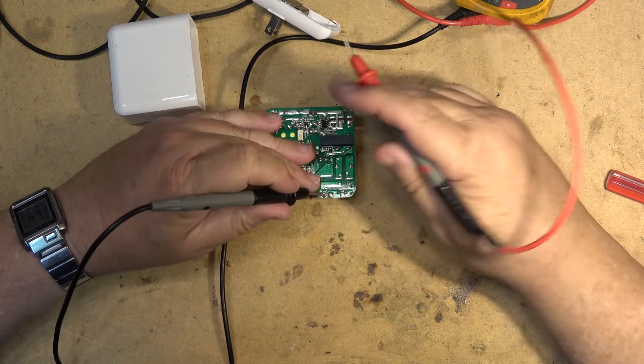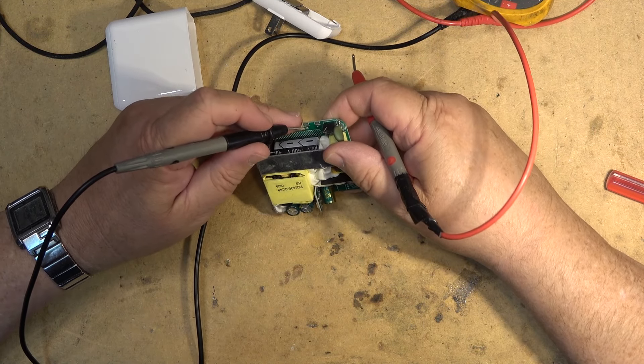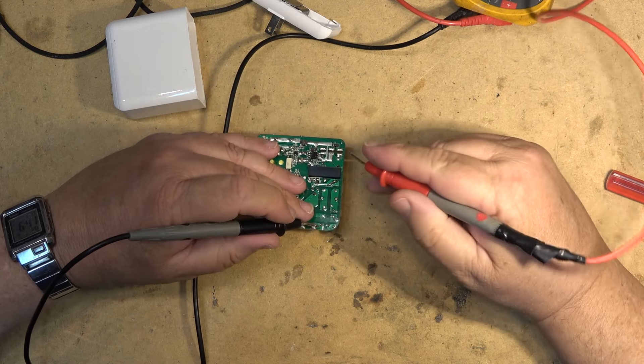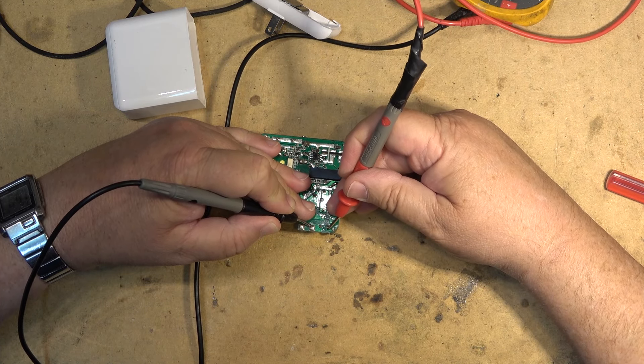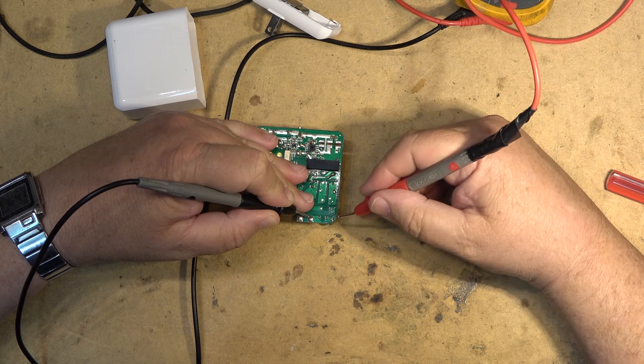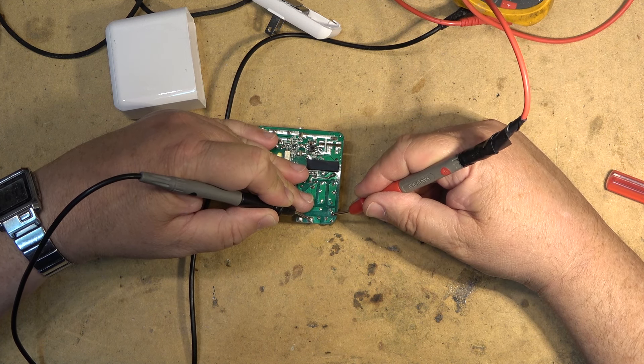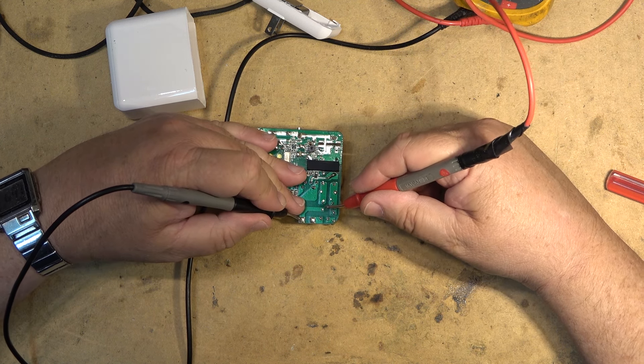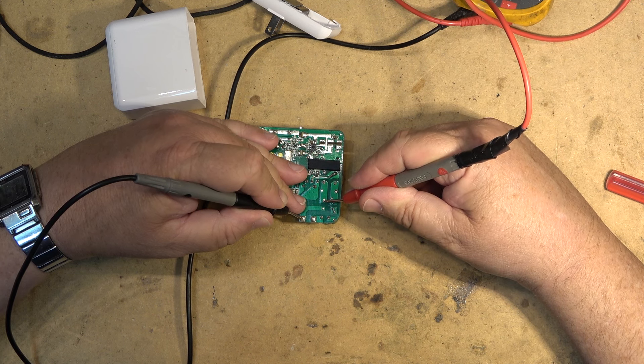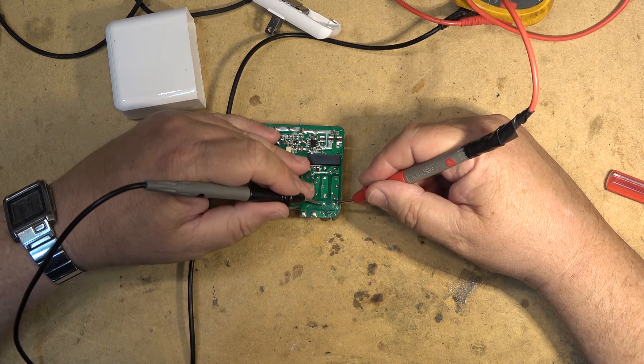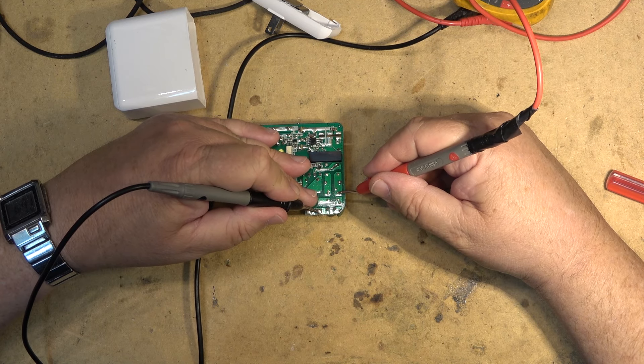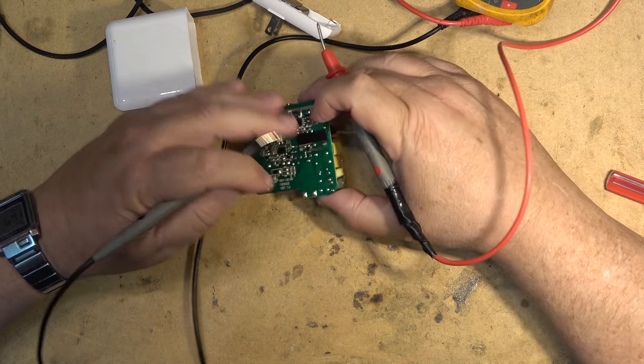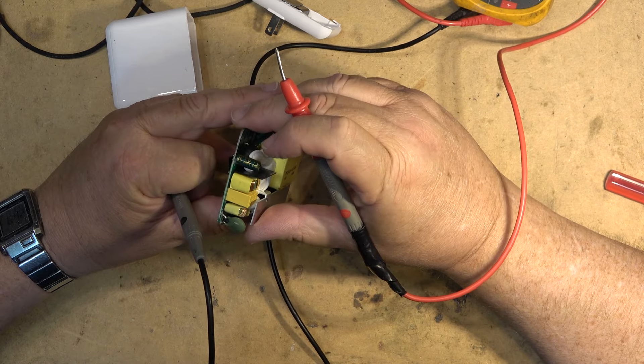So this is coming from the line because you've got neutral and you've got line here. So line through the fuse is good. Then it goes through the secondary fuse and that's also good. Neutral comes along here, goes through this coil. There's a choke here. Line goes through this side of the choke. As you can hear I've got continuity. So that part is not damaged.